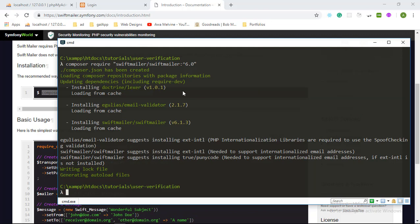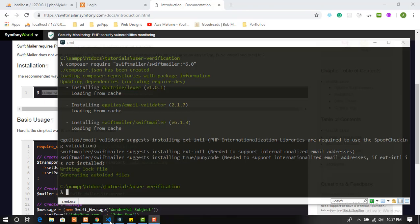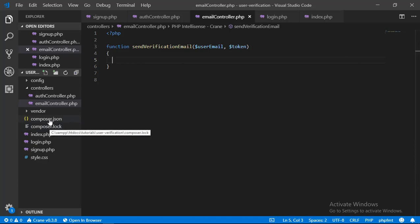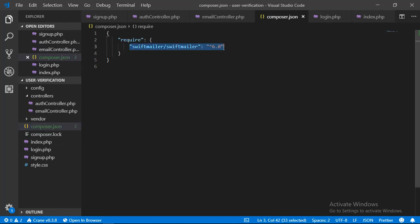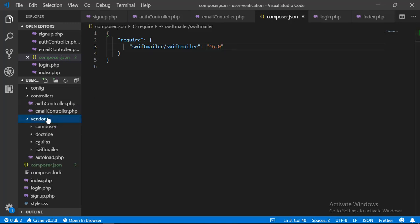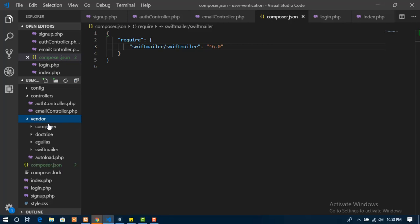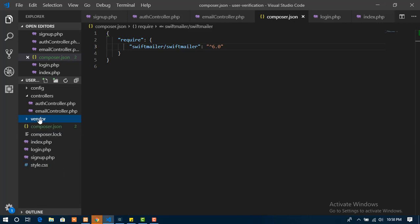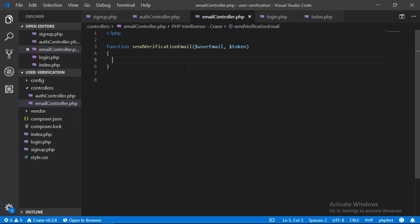Let's check our source code files and see the changes that have been made. In the root folder of our application you will notice two files: composer.lock and composer.json. The composer.json file keeps track of and manages the versions of the various libraries. The second change you will notice is the vendor folder, which stores all the source code for the libraries we have added into our application. Now that we have added the SwiftMailer source code files, we can proceed to send the verification email.